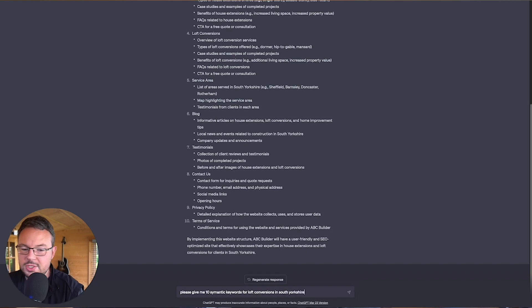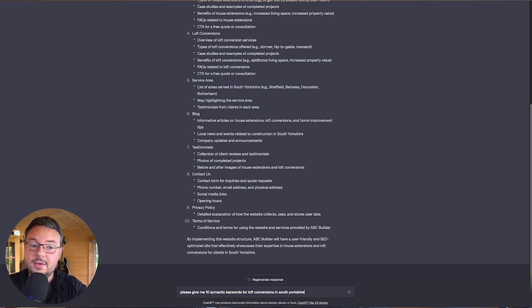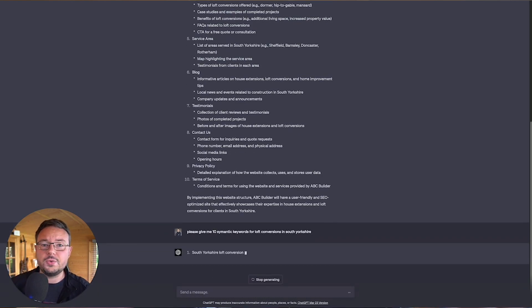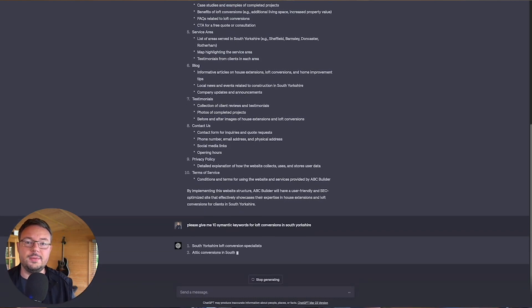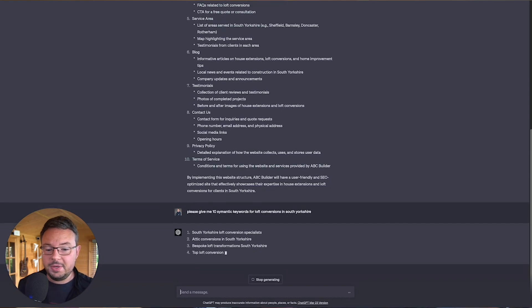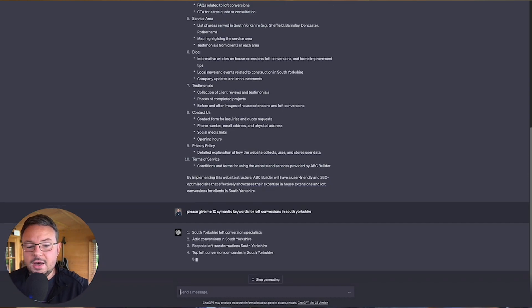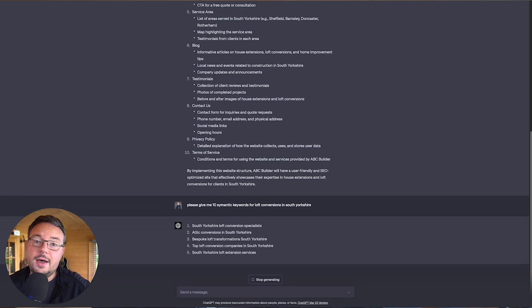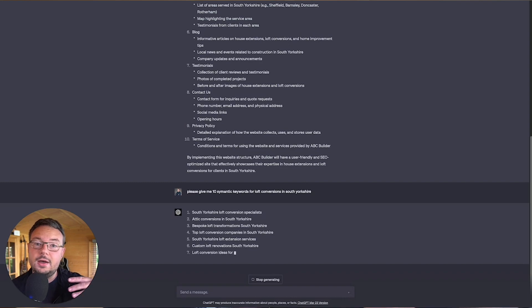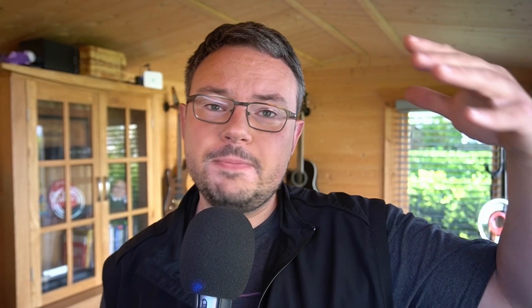Now I've got the website structure, I want to know what surrounding content I'm going to need and what the topics are that I'm going to have to get into the website on top of that structure.